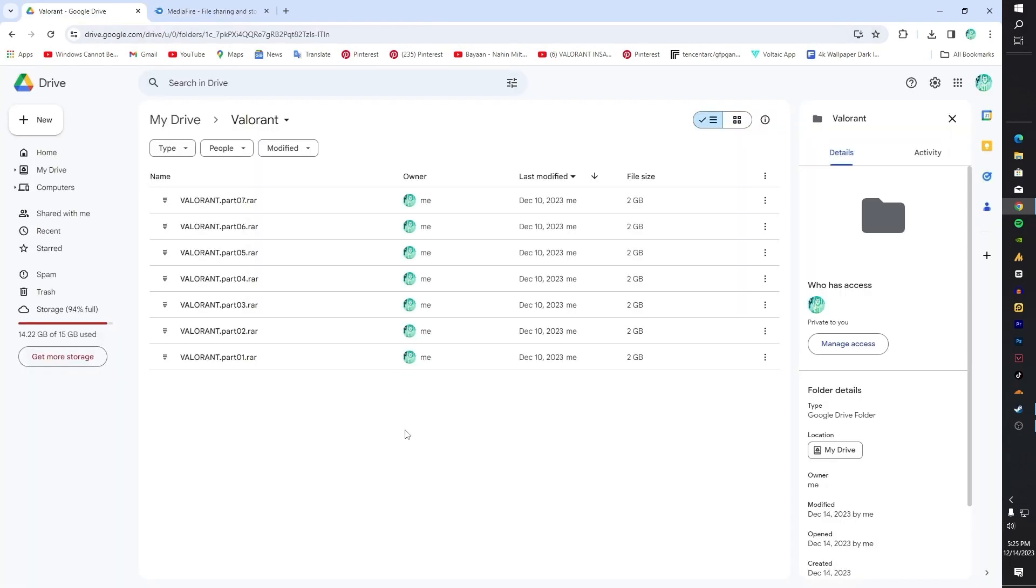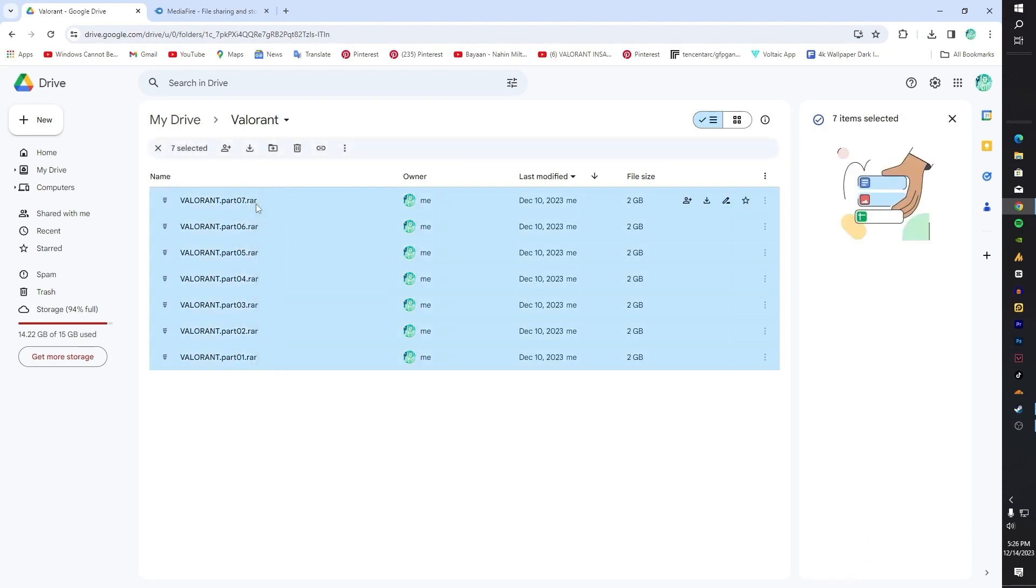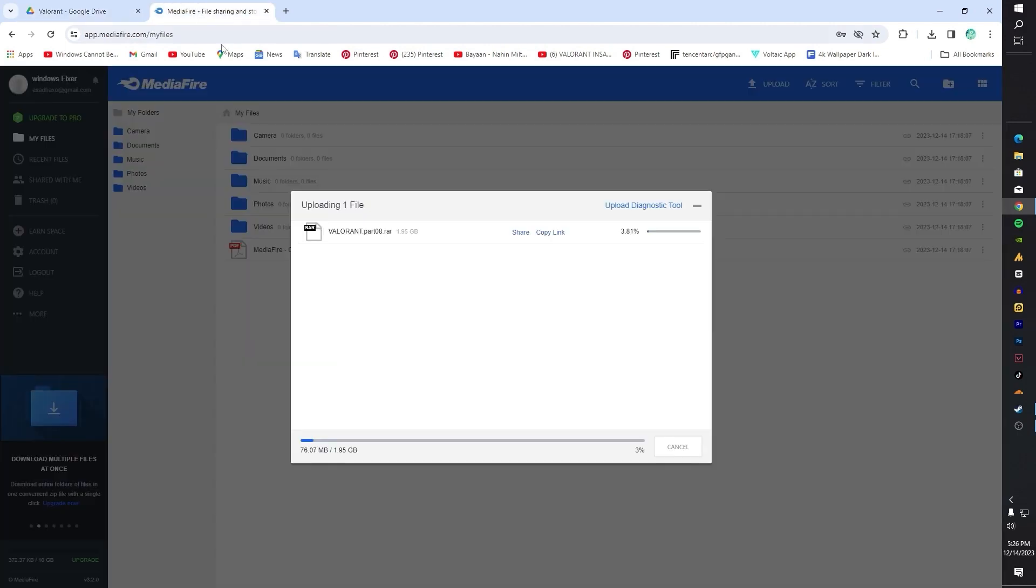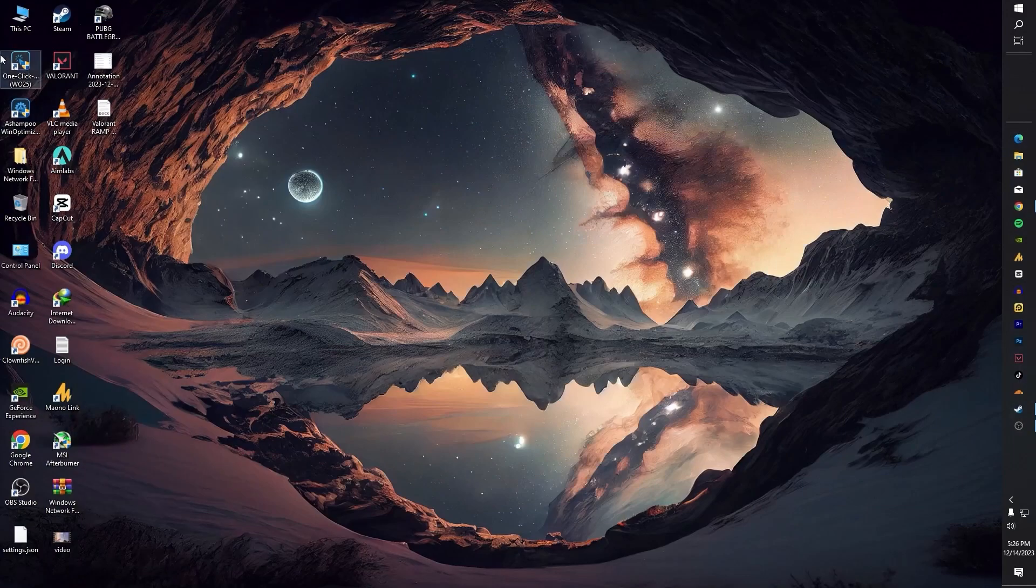The issue was that I used to upload on Google Drive initially, but Google Drive supports only 15 GB. The total size was 15.9 GB, so I uploaded the last part on MediaFire. I could have used Mega which is easier for me, but there are download issues for you guys there.